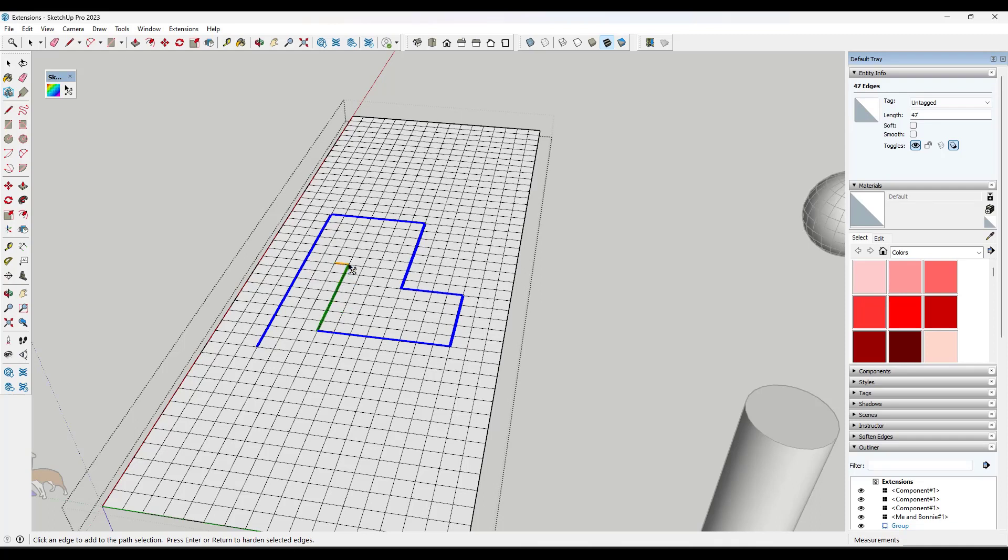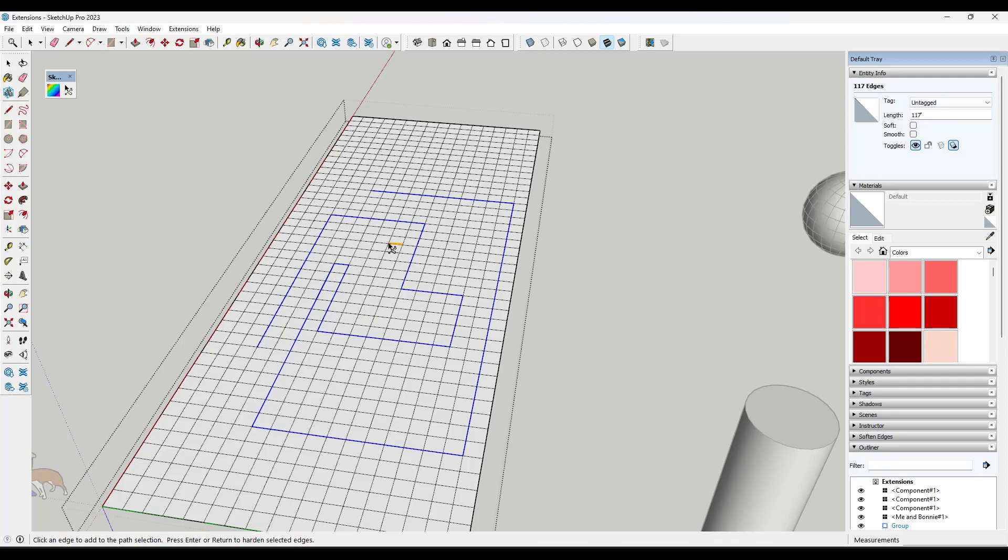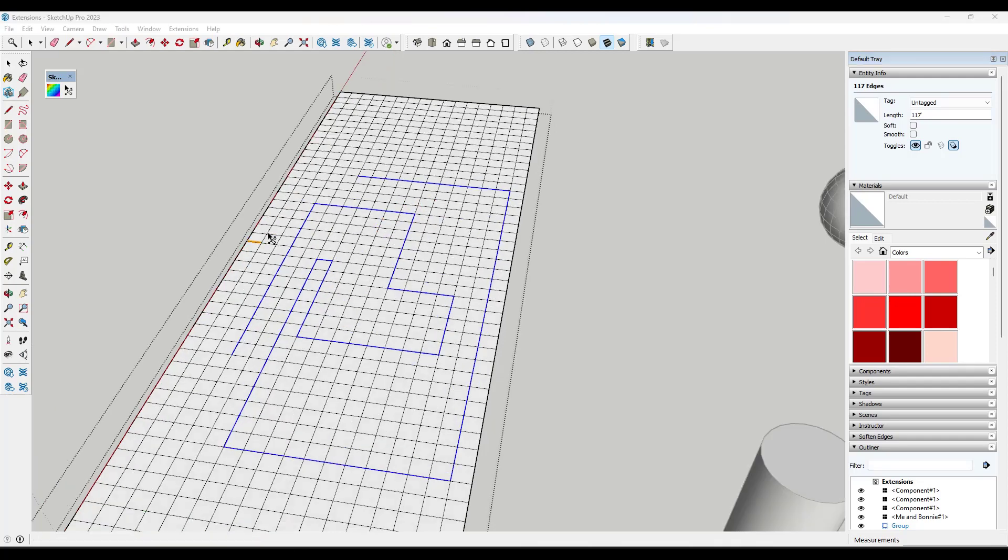And basically what it does is it tries to find the fastest path to a certain point, but I can use this in order to really quickly pick up these selections without having to go into a crazy view or something like that. And then when you're done, you can just hit the Enter key to finalize the selection. So this one is free and you can use it to get those complex selection paths in SketchUp.